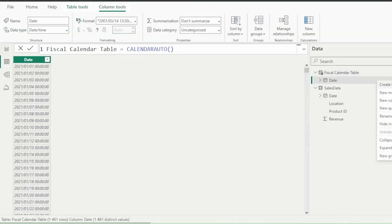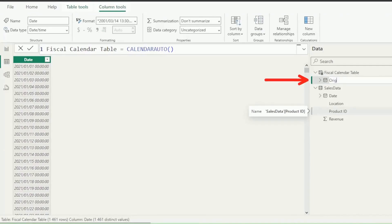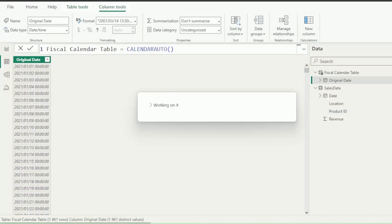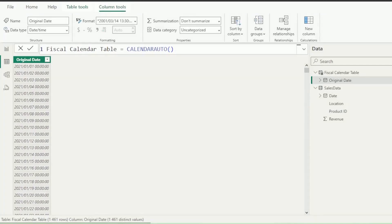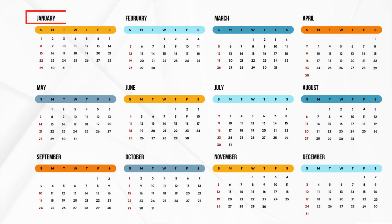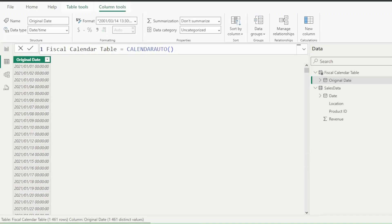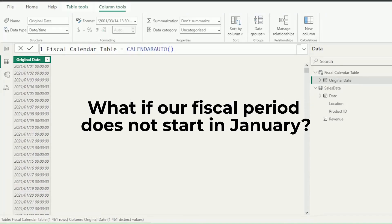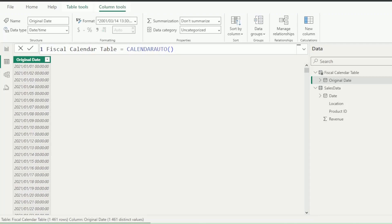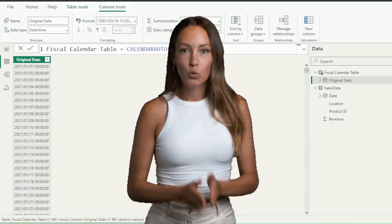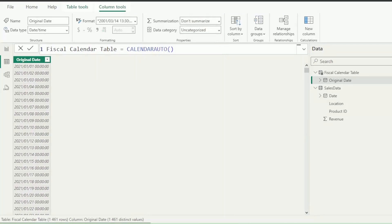Let's hit Enter, and we have our dates. Let's rename this column to Original Date, just for clarity. Here's the thing though, Calendar Auto assumes a calendar year starting in January and ending in December. But what if our fiscal period does not start in January?